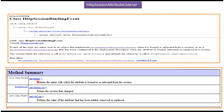The getName method will return the attribute name which has been added, removed, or replaced from the session. Using the getValue method, we can get the value of the attribute which has been added, removed, or replaced. The getSession method is used to get the current HTTP session.